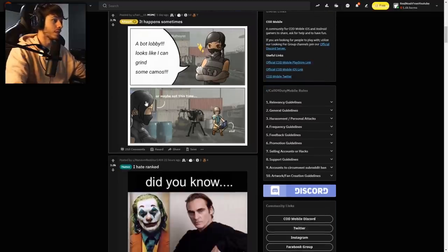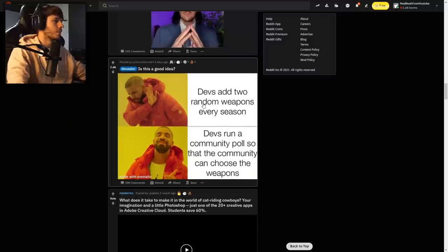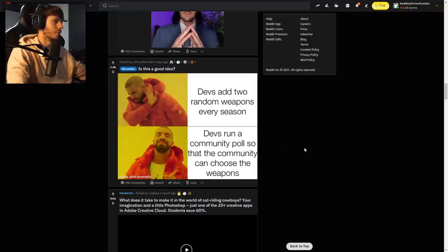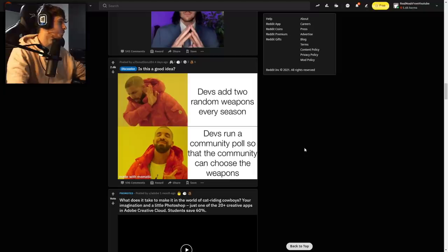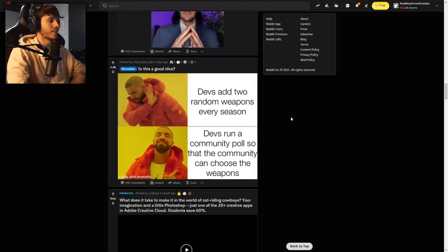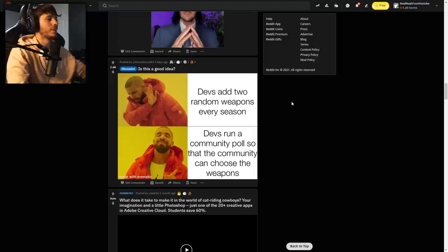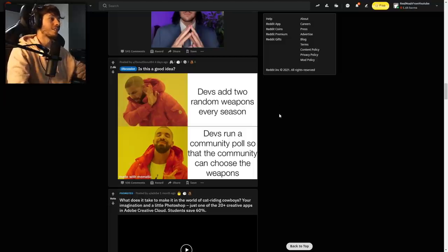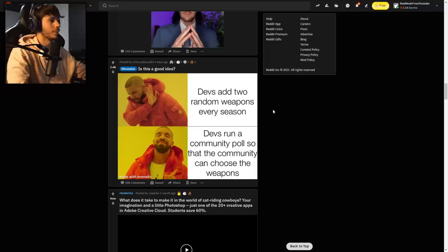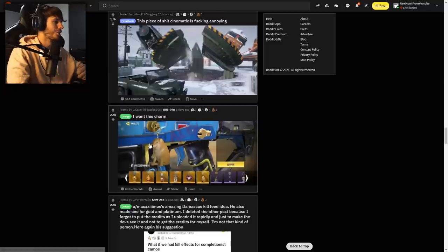Is this a good idea? Devs add two random weapons every season and do a community poll so the community can choose the weapons. That would be nice in an ideal world. They'd give us a list of four possible weapons that we could pick two. But I'm just gonna say, if the ACR is on that list, you know I'm voting for it.